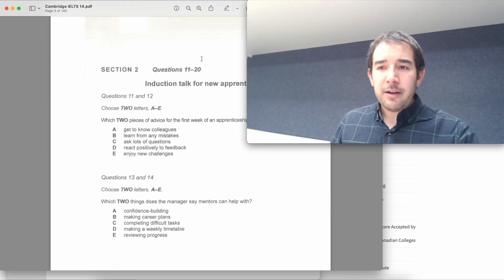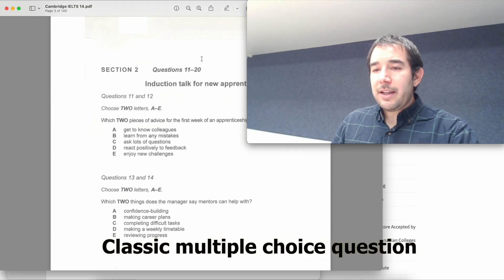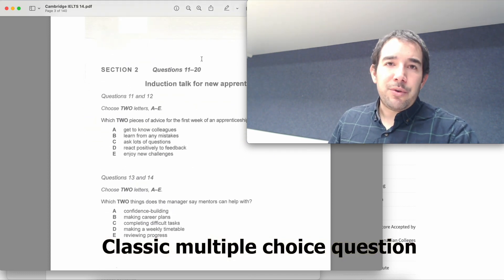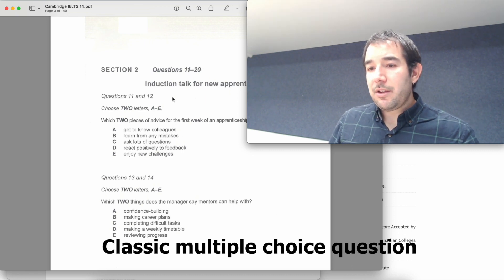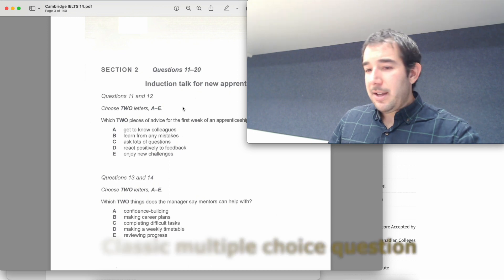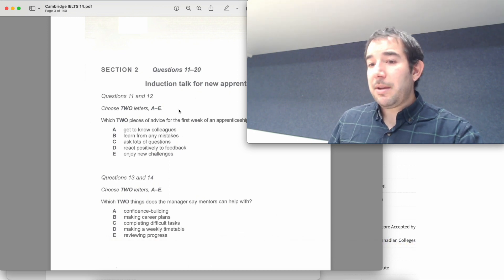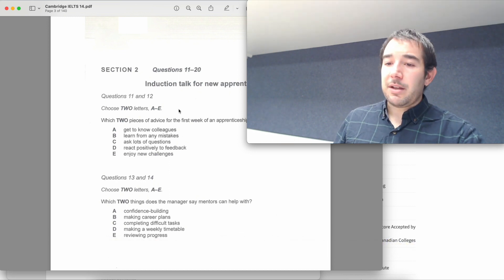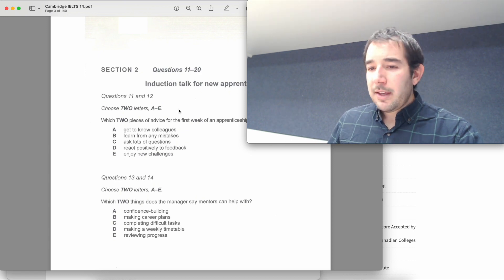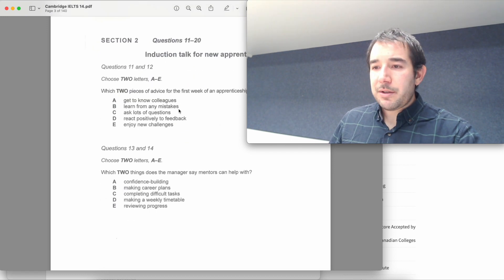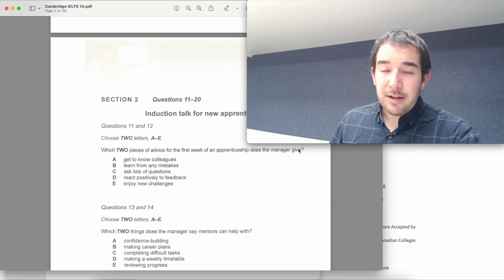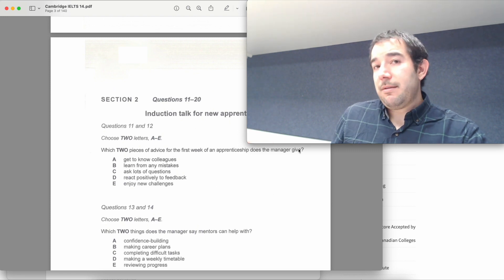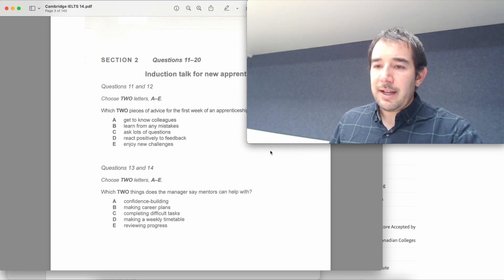We keep going. The next bit that we have here is a multiple choice question where you can choose two options and basically you need to choose two letters. The order doesn't matter and then you just basically need to pick two of these. This is not a tricky question. Always pick two. And this one looks pretty straightforward. You will have again a bit of time to read it and then you'll listen to the audio and decide.